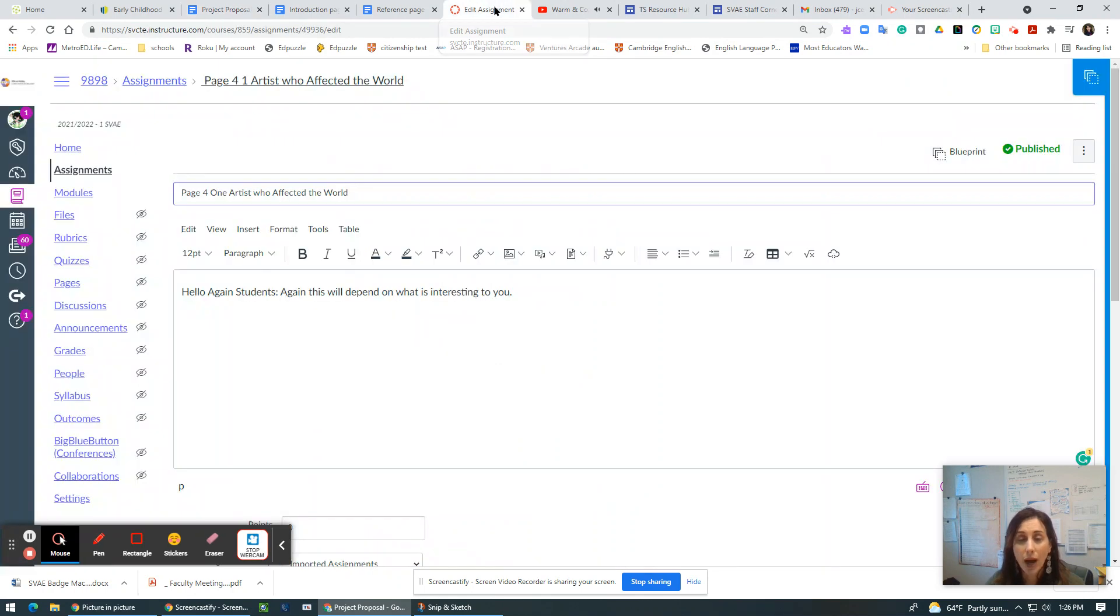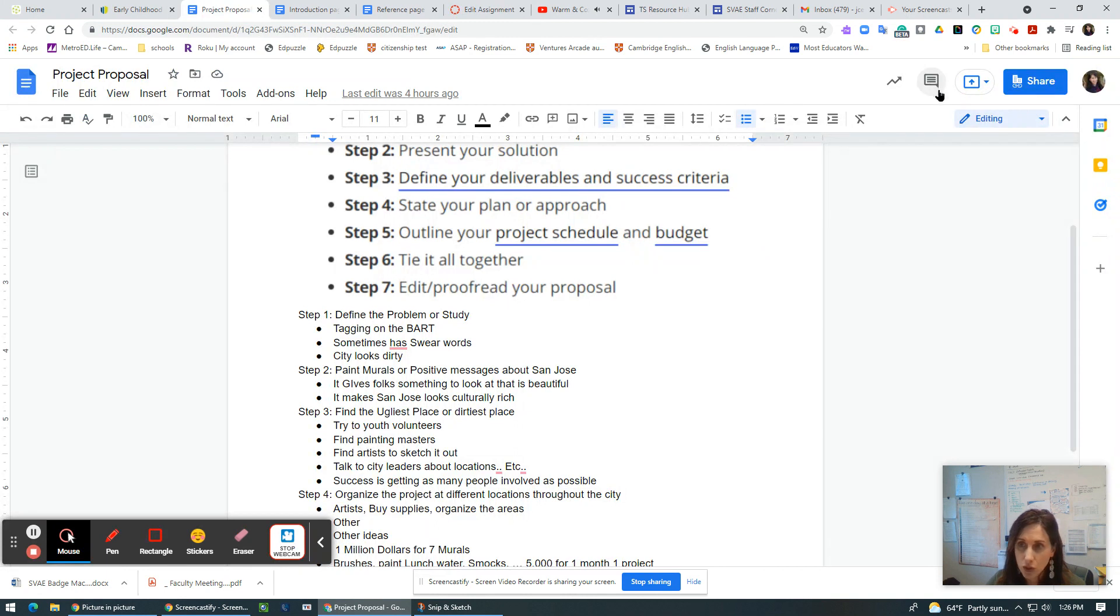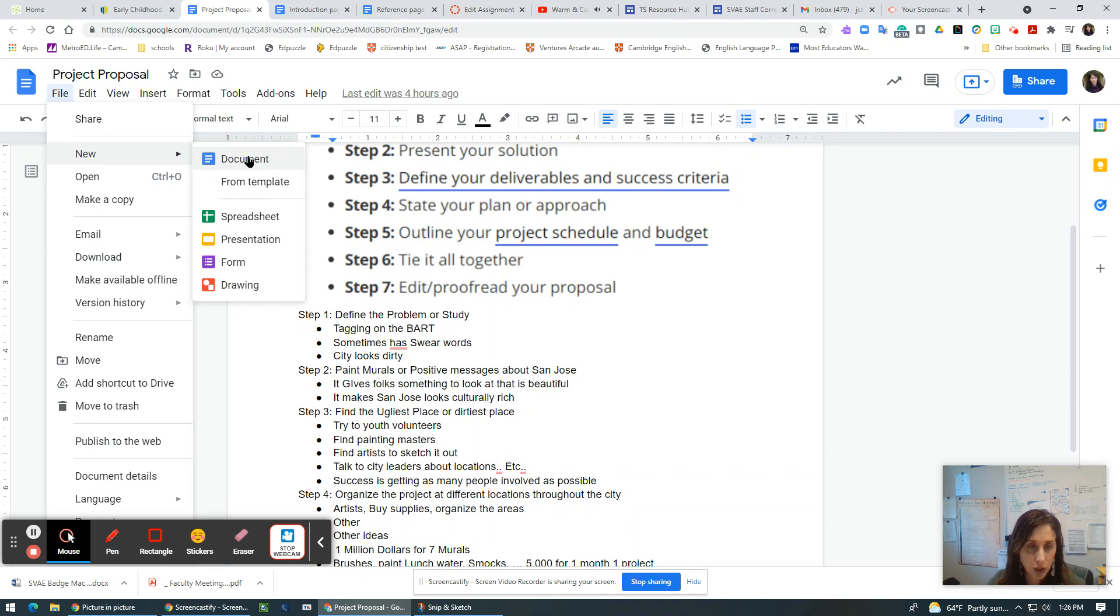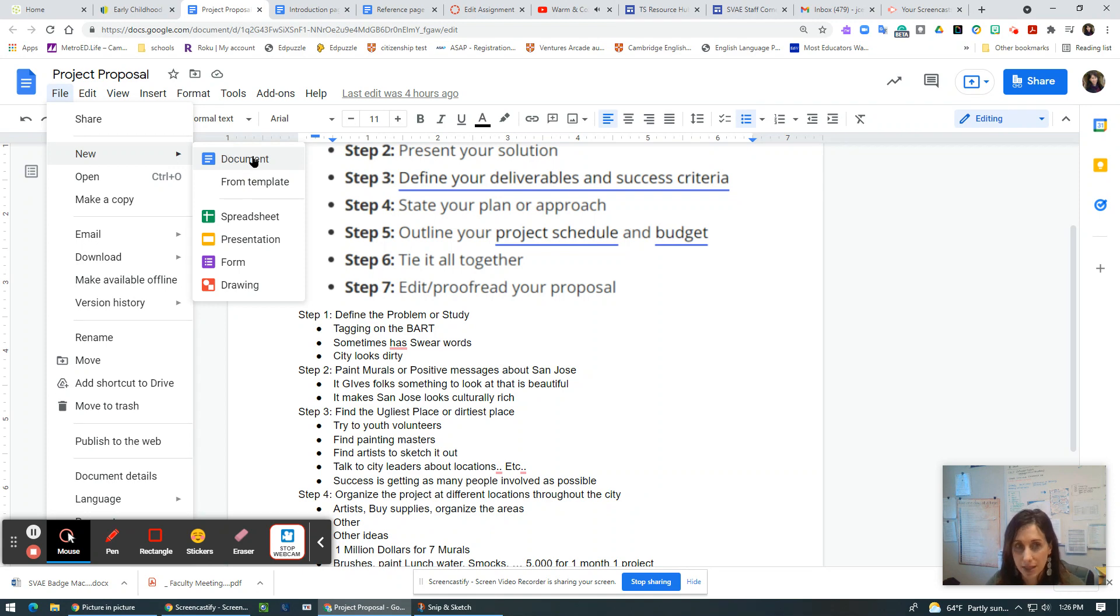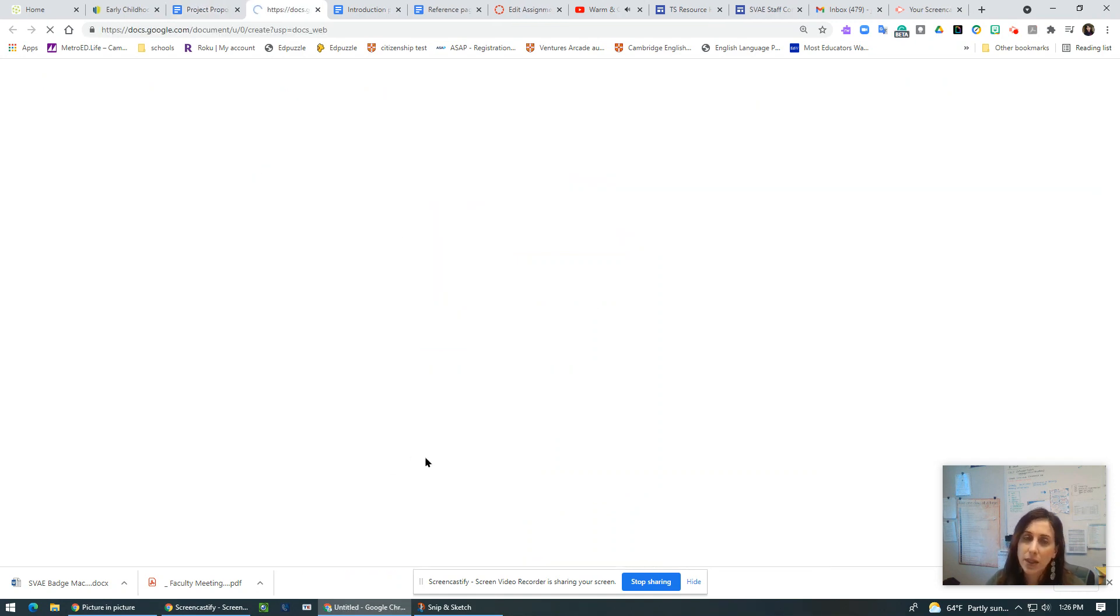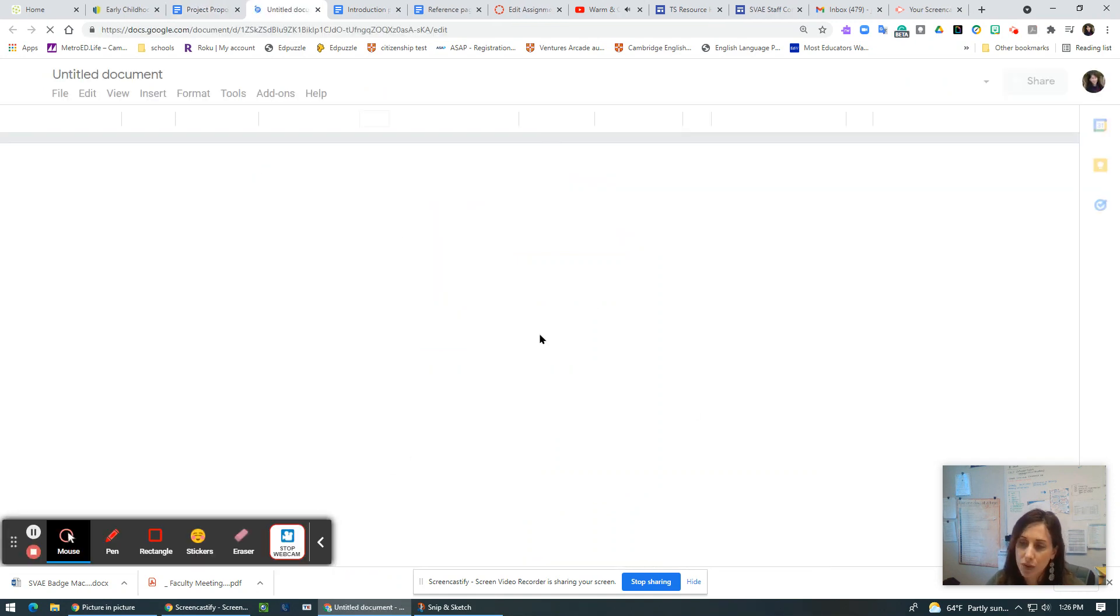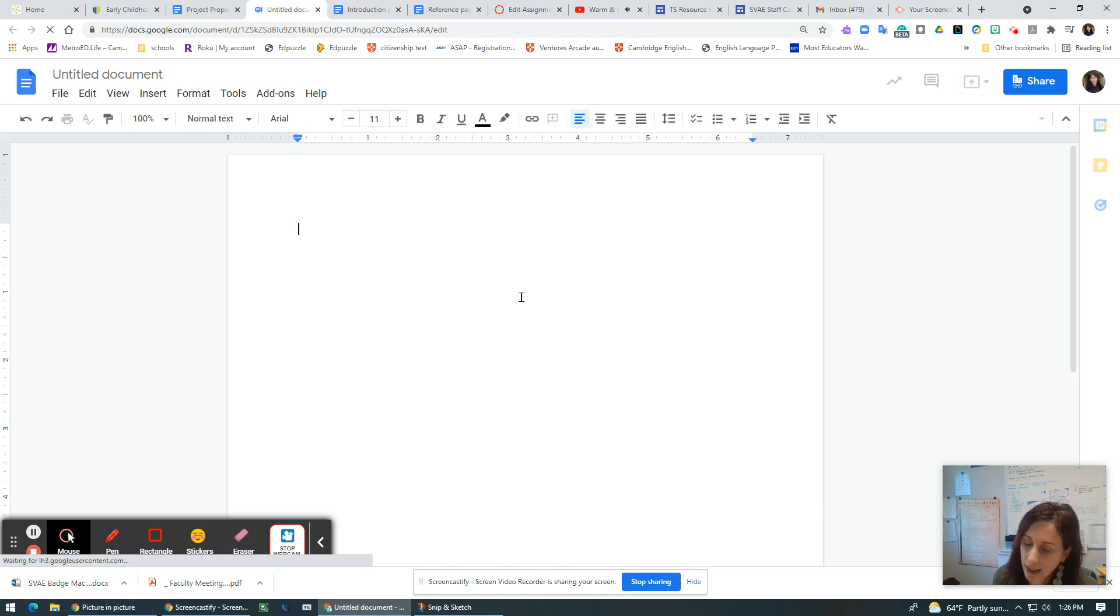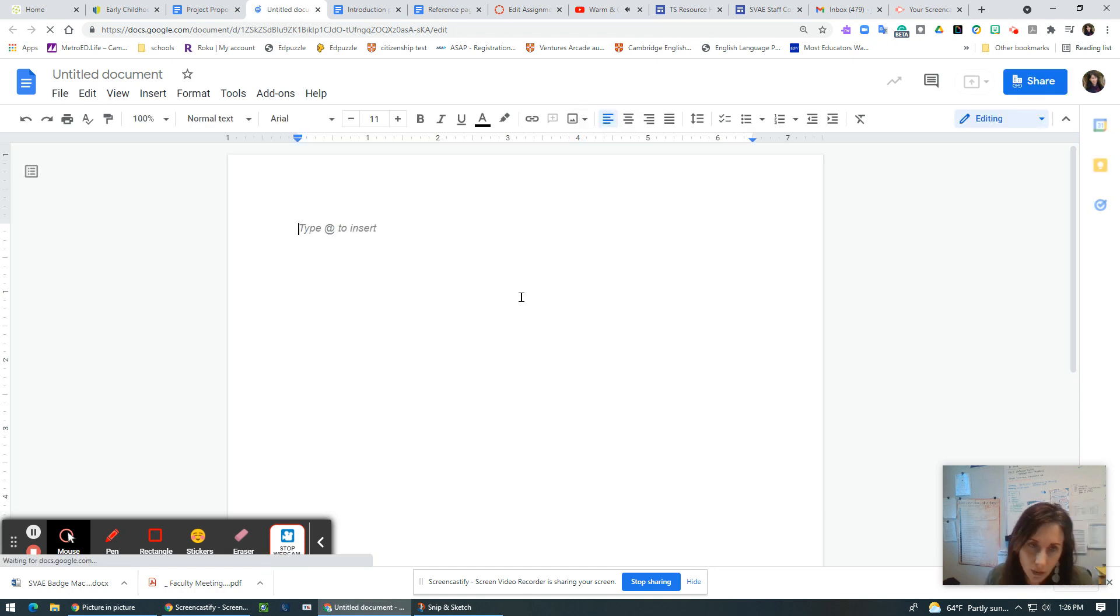So how do I start this? Again, let's go to our waffle and you go to new document every time you want a new document. And the reason why we like to use Google docs is because it has an auto saving feature. You're always going to find it. You're going to find it when you log in with your MetroEd account.